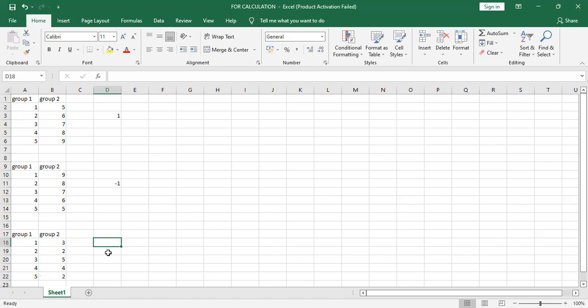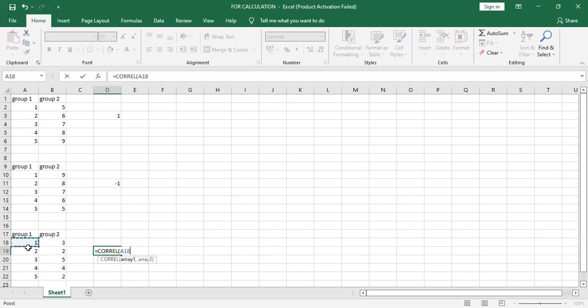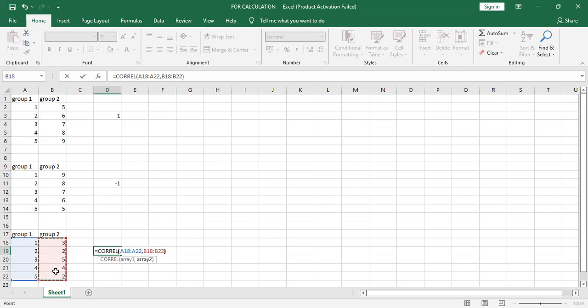Now we can calculate correlation, put equal to, type C O R R, double click, select data range one, comma, data range two, bracket close, Enter.